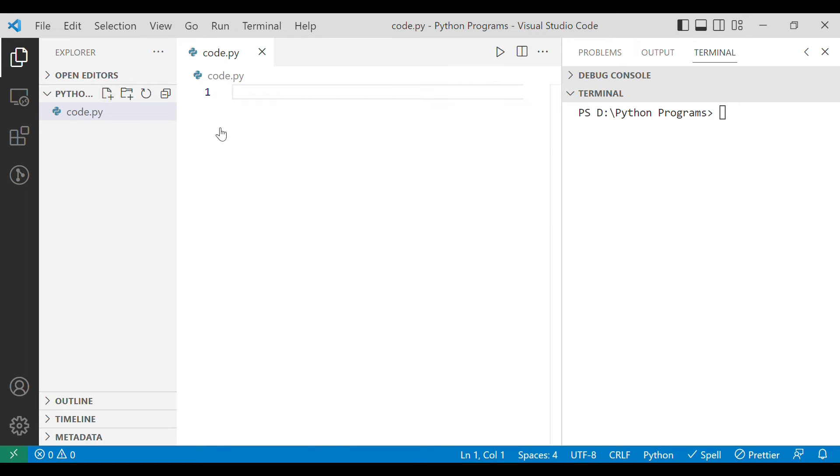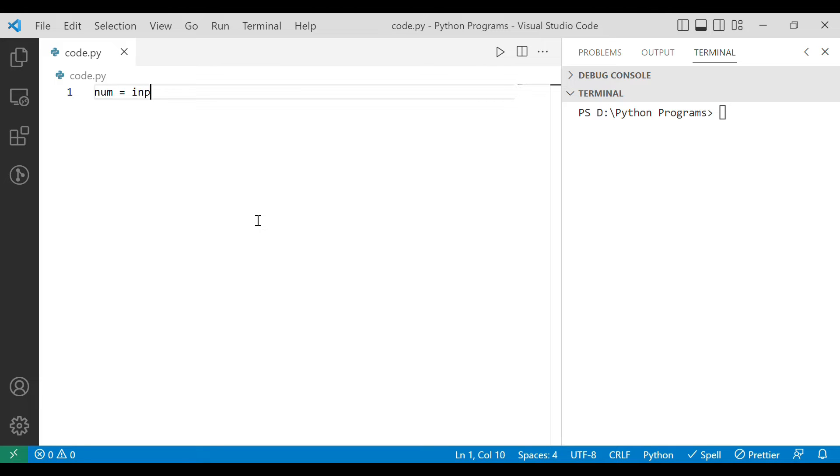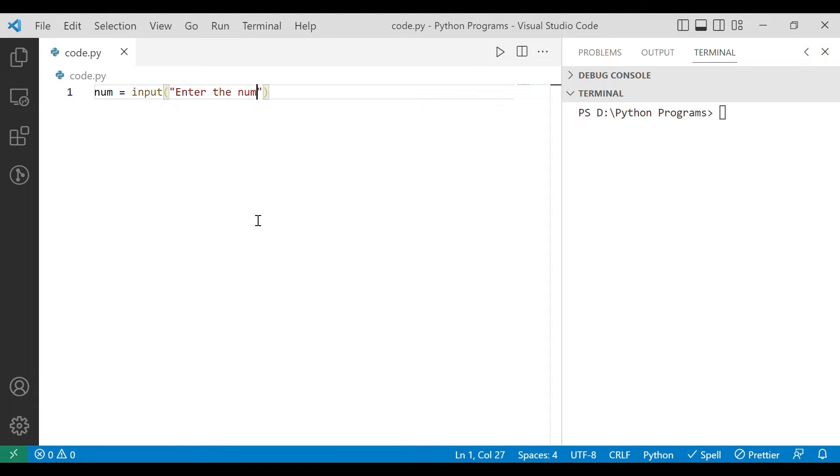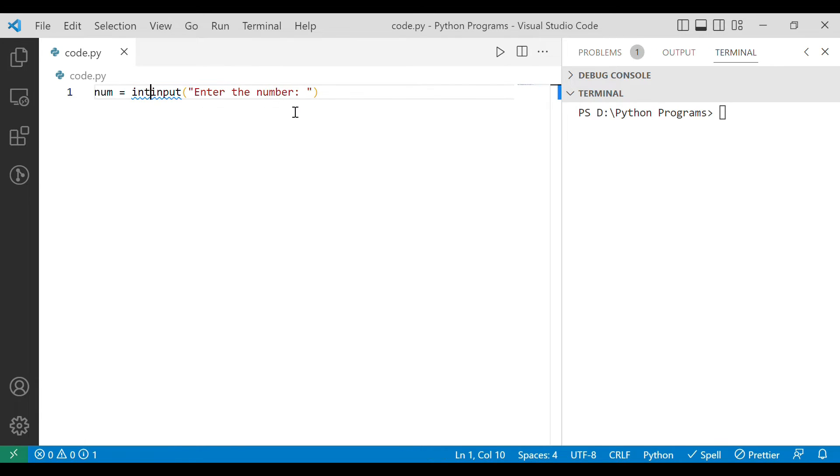Now the very first thing that we have to do is we have to have the number. So let's ask the user to enter that number and let the variable name be simply num. We know in Python we can take input with the help of input function. Let's cast it to our desired data type because we are aware that in Python this input function will give us string. So in this situation we will cast it to integer type.